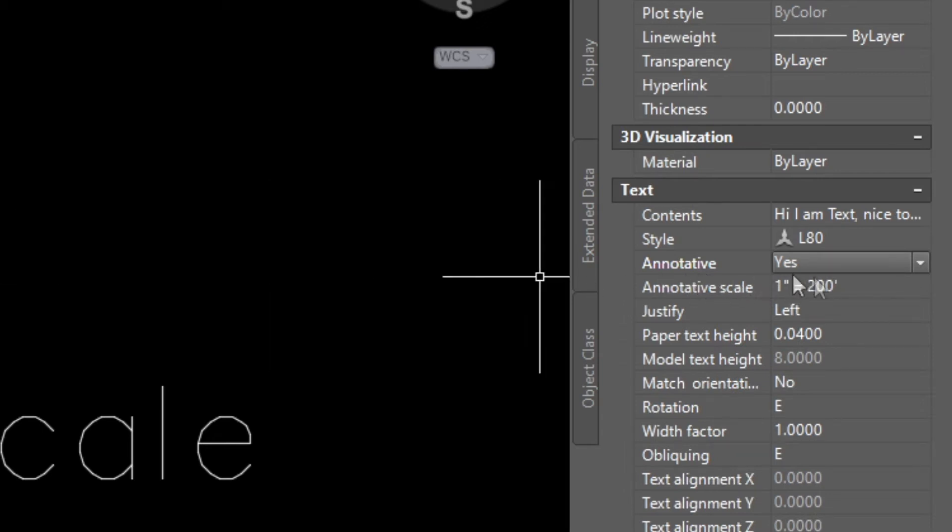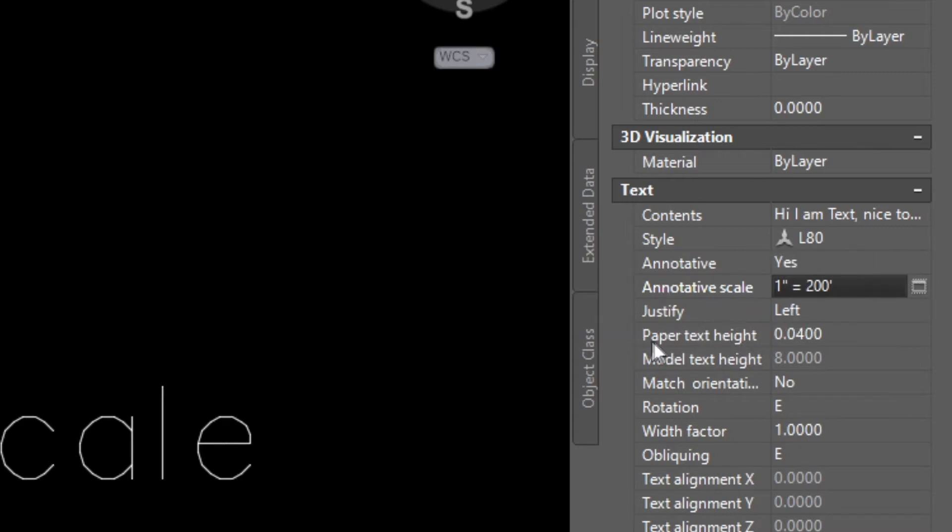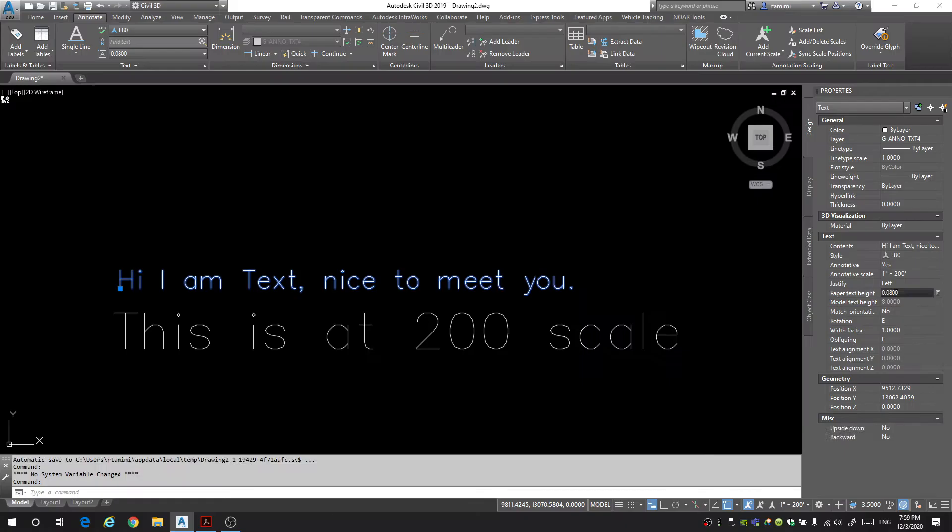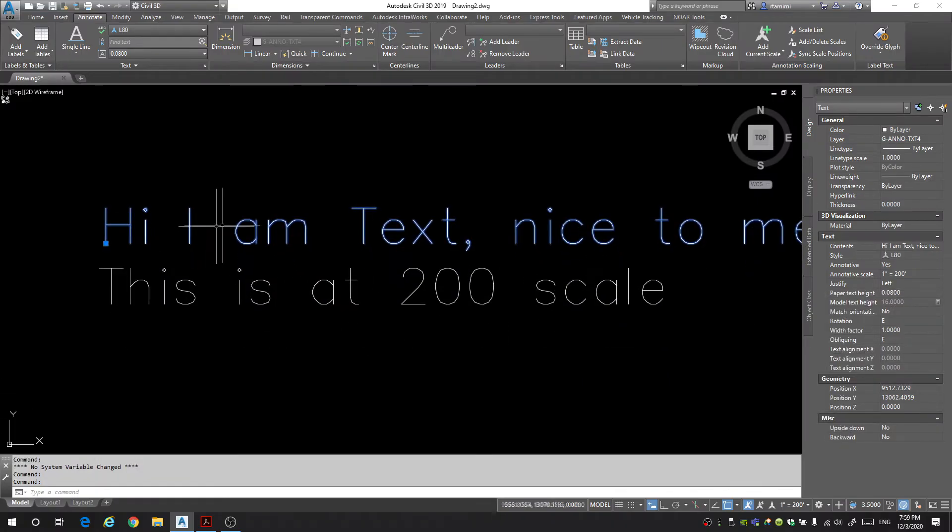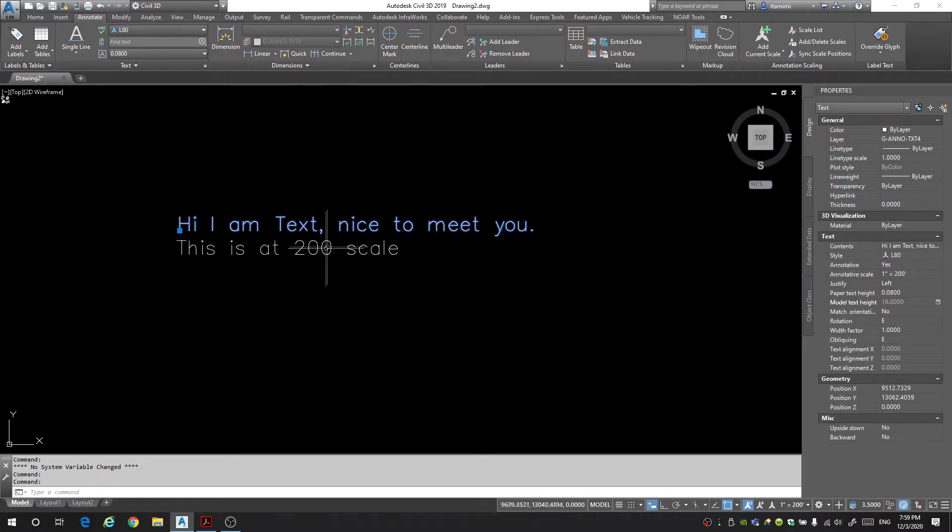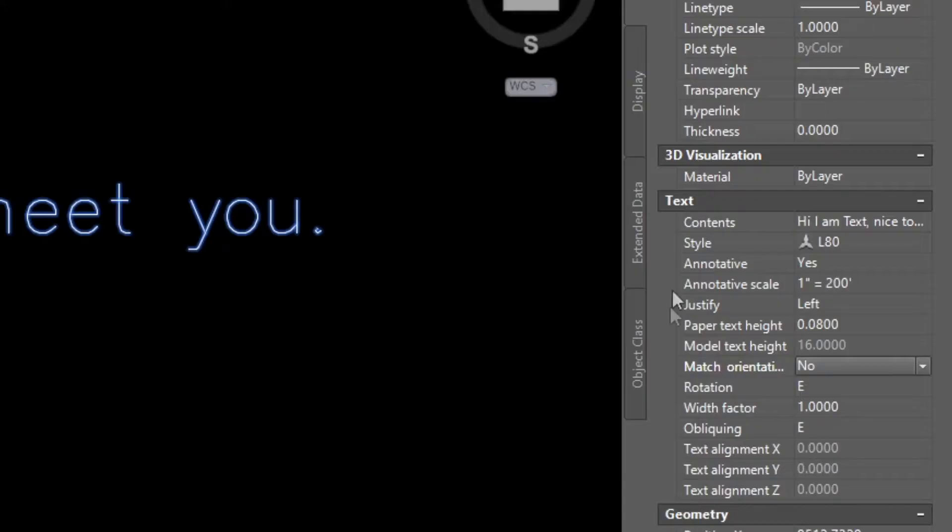Notice how when I turned it back on it switched to 1 in 100 and it gave me the paper text height at 0.04 rather than 0.08. If I change this back to 0.08 my text increases and now it's the same size as the text on the 200 scale. It's always important to have your scale set first before you add any kind of text to your drawing.